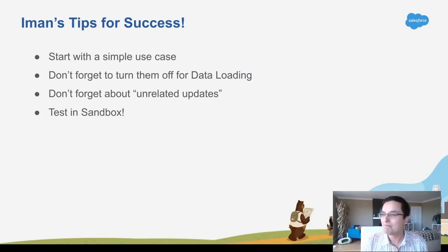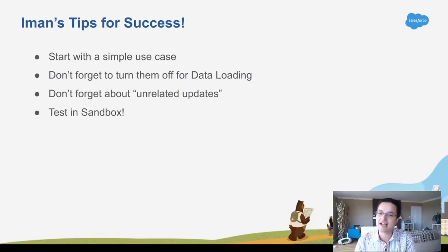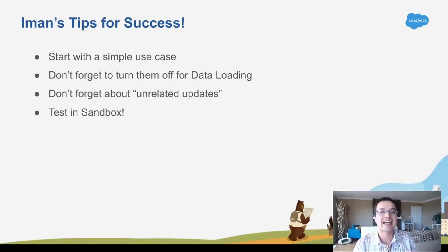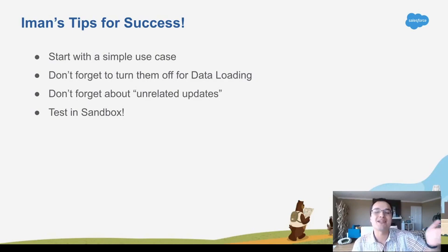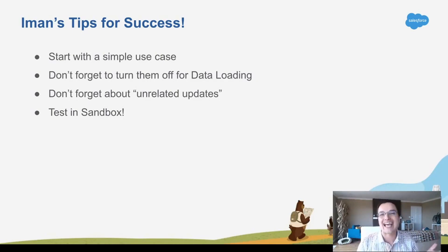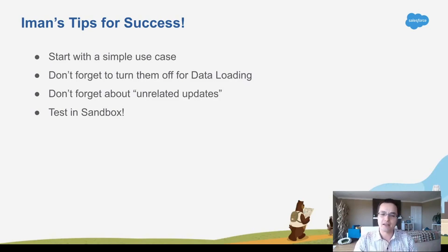And last, but definitely not least, don't do this in production. Put it in a sandbox. Test it in your sandbox, then recreate it in production. The last thing you want to do is really send emails to customers or really create a bunch of tasks that you didn't mean to or were dirty or didn't look right. So test it in your sandbox.